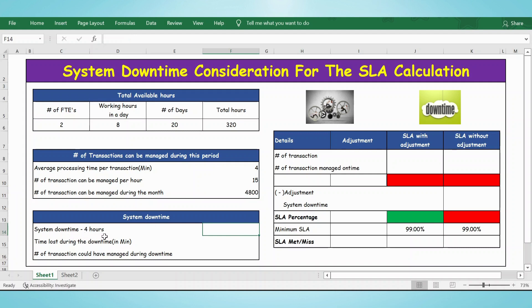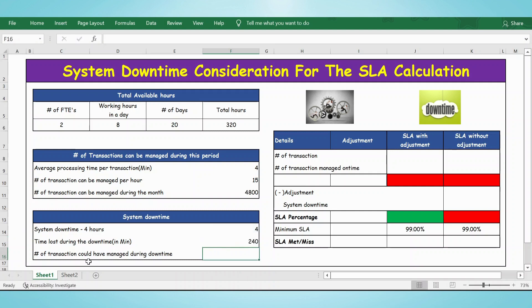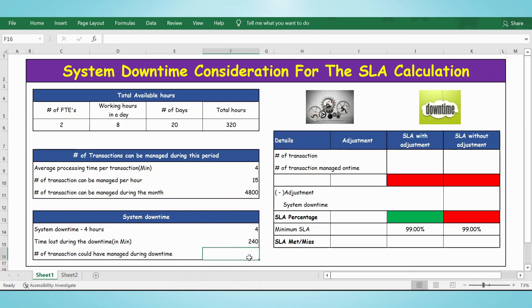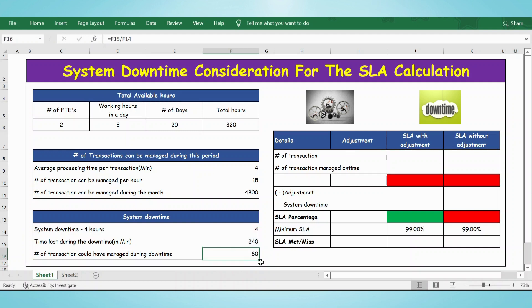Now let's assume the system downtime was 4 hours. The time lost during the downtime in minutes will be 4 multiplied by 60, which is 240 minutes. The number of transactions that could have been managed during the downtime: since each transaction takes 4 minutes, 240 divided by 4 gives us the number of transactions we could have managed if there was no downtime.